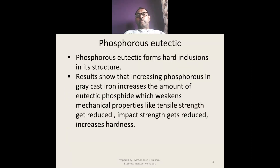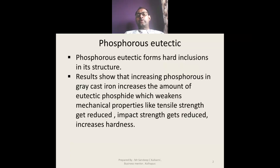Phosphorus eutectic forms hard inclusions in its structure. The result shows that increasing phosphorus in gray cast iron increases the amount of eutectic phosphide, which weakens the mechanical properties — tensile strength gets reduced, impact strength gets reduced, and hardness of the casting increases.